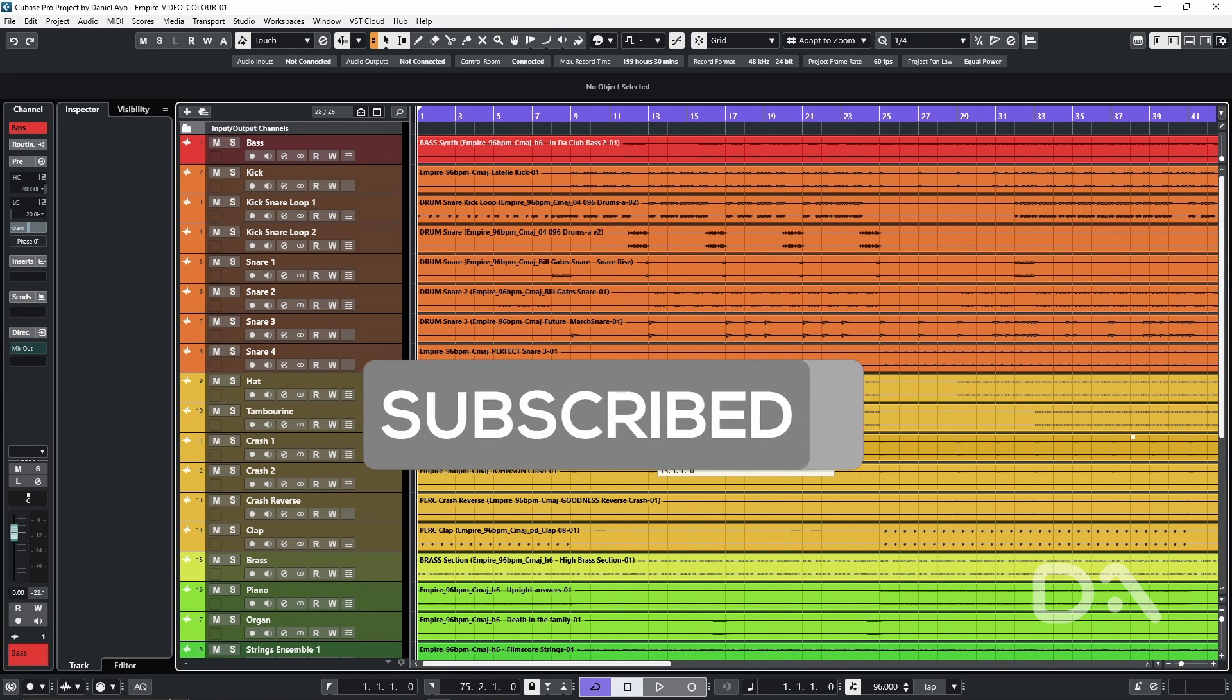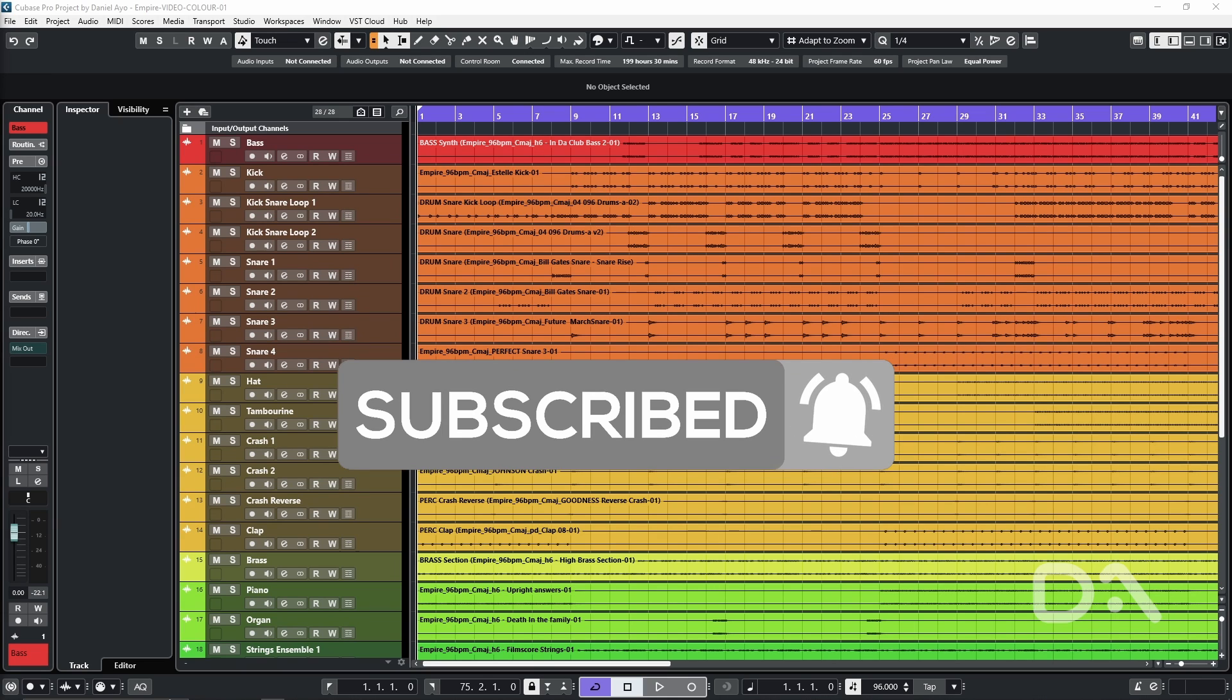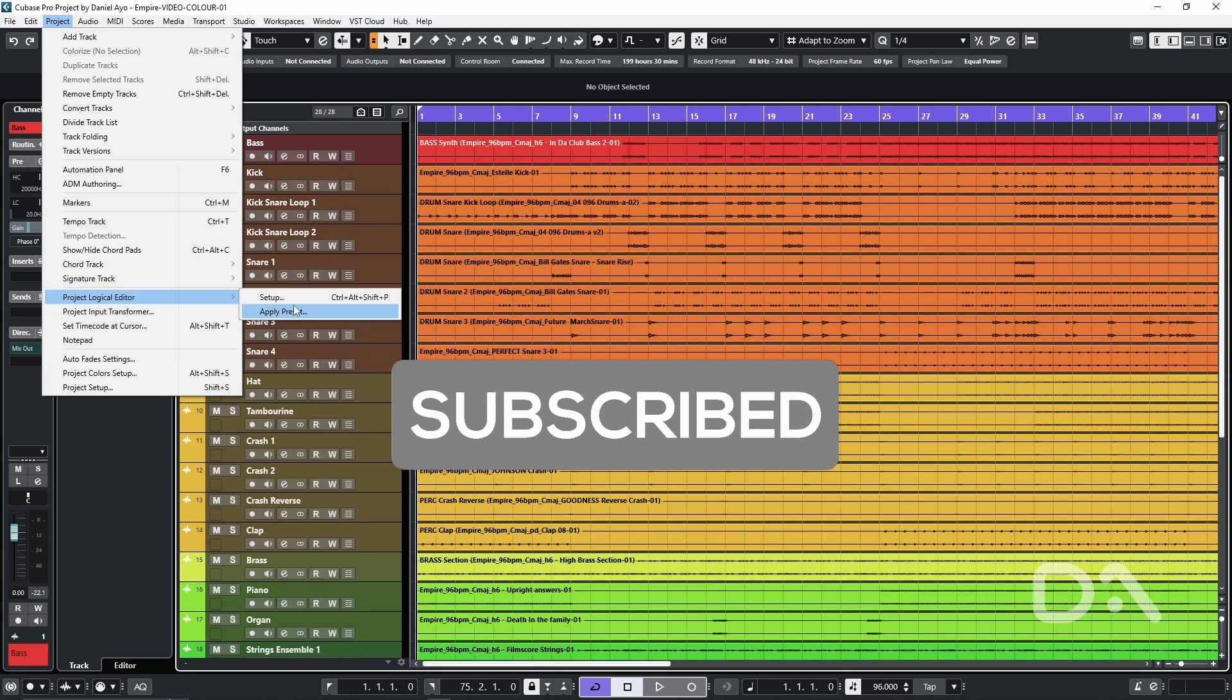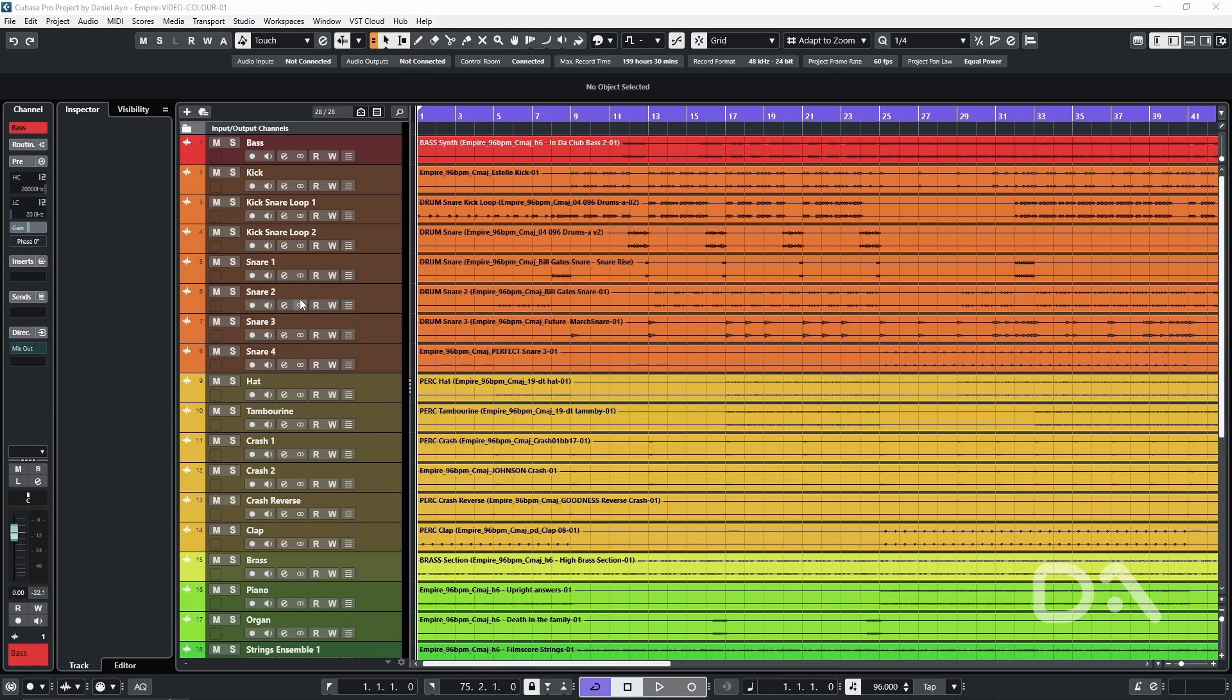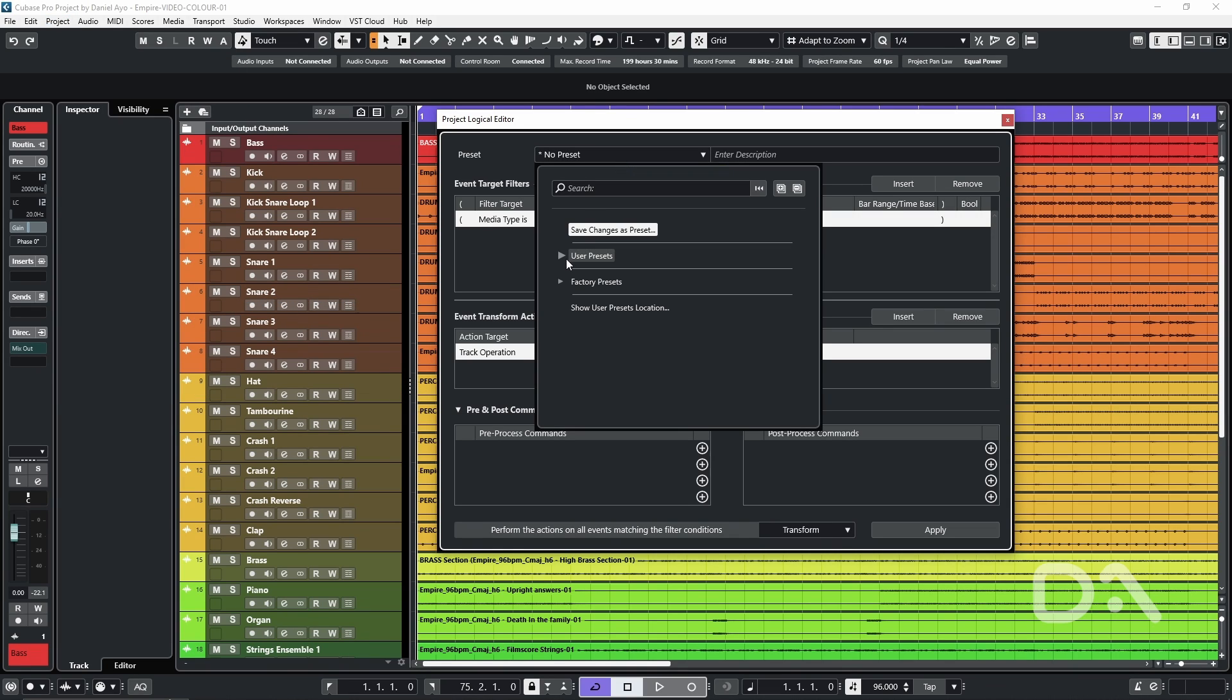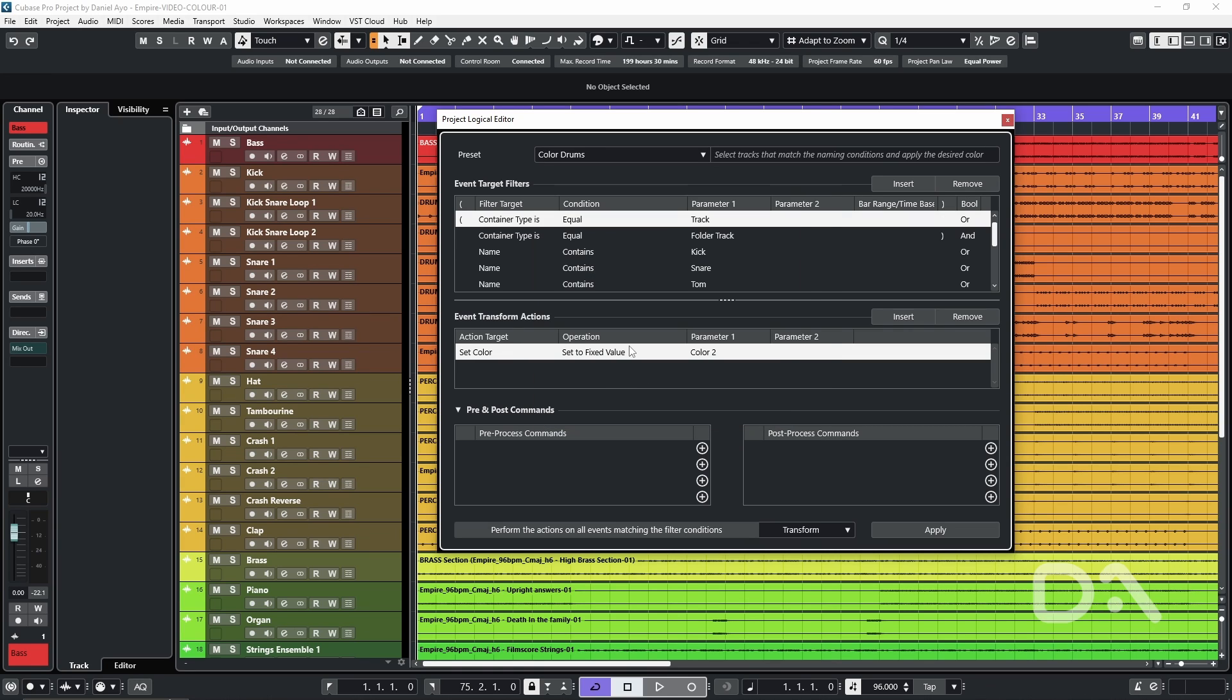In order to actually know what name will trigger a color change we need to have a look behind the curtain on the PLE presets. Let's go to project project logical editor setup and then we go to the preset box and go to user presets DA color and then we can pick drums for example where I've added different drum names to trigger the desired color which is orange based on color 2.